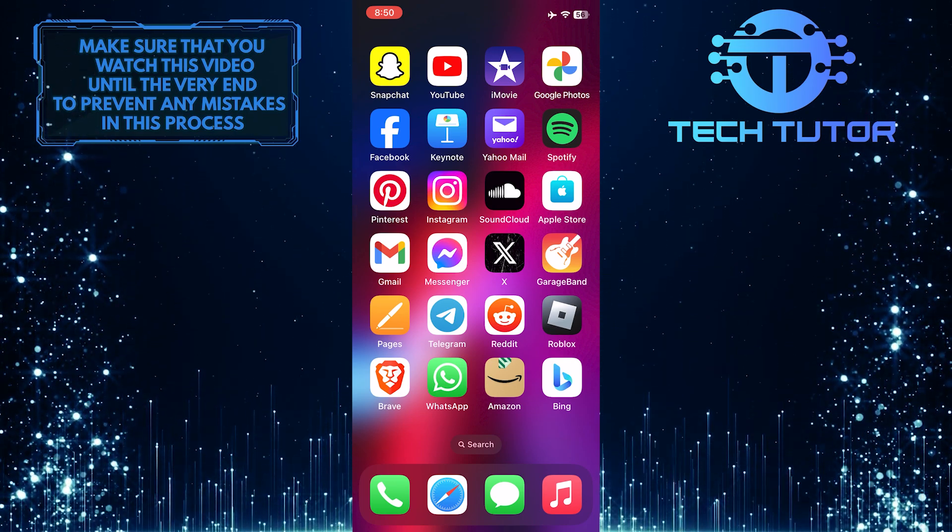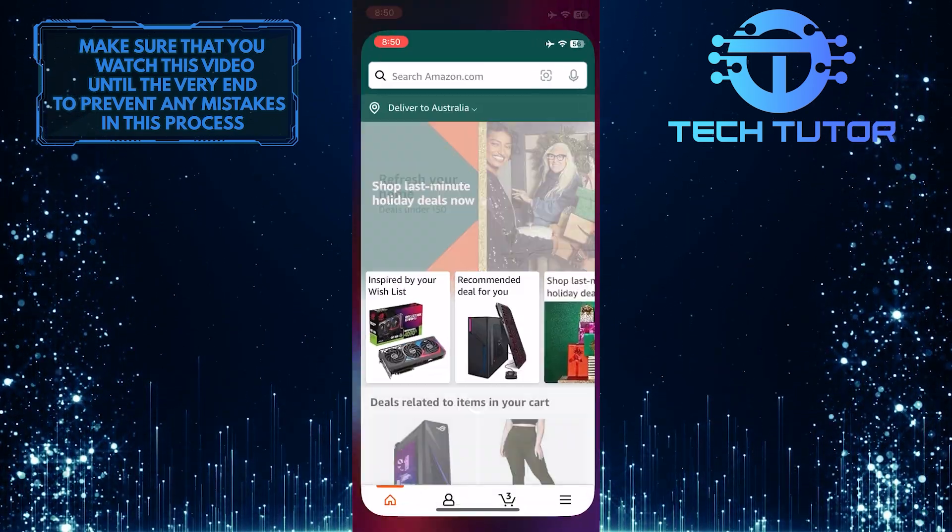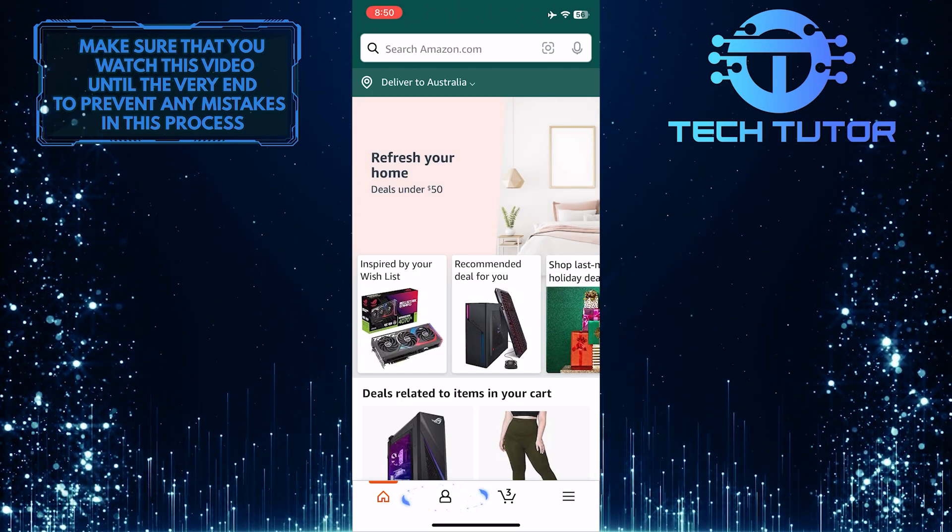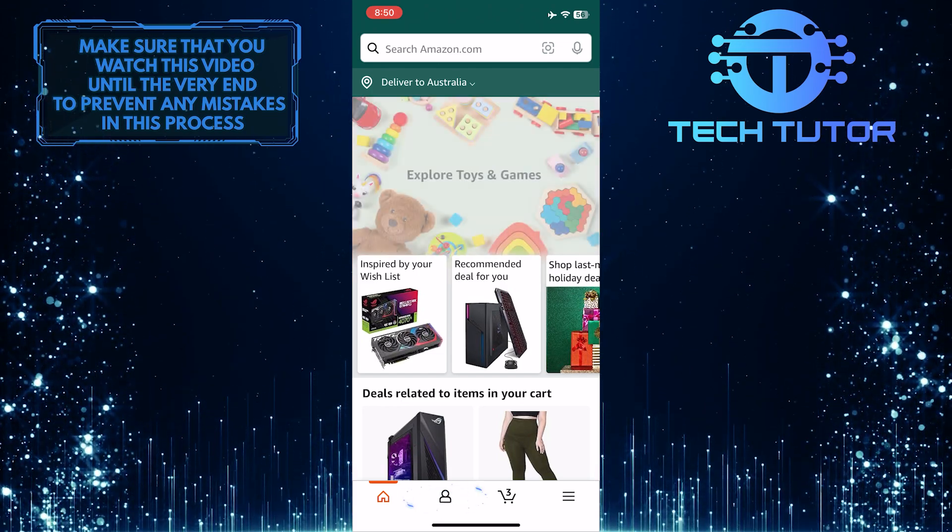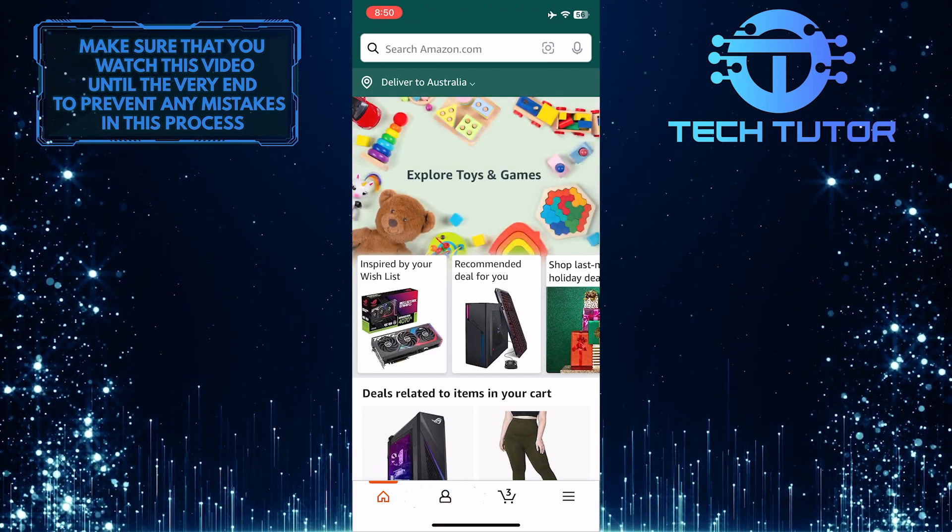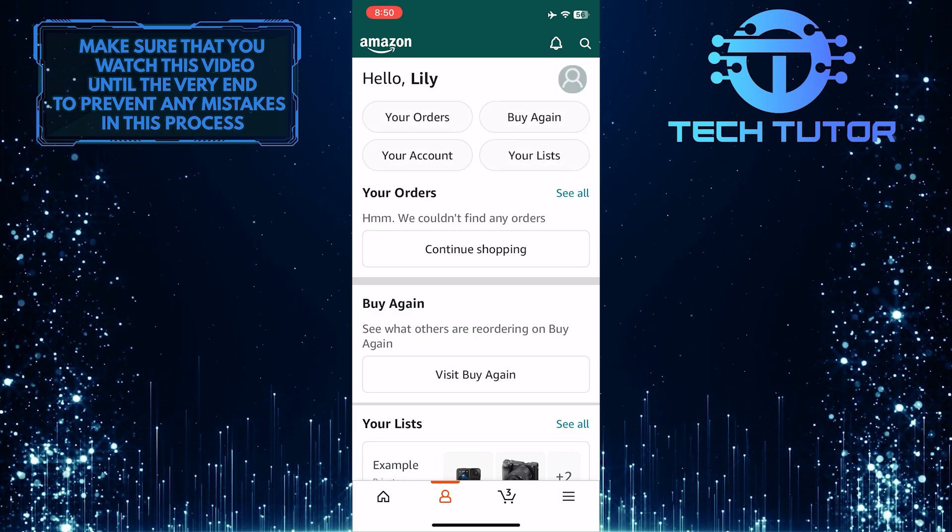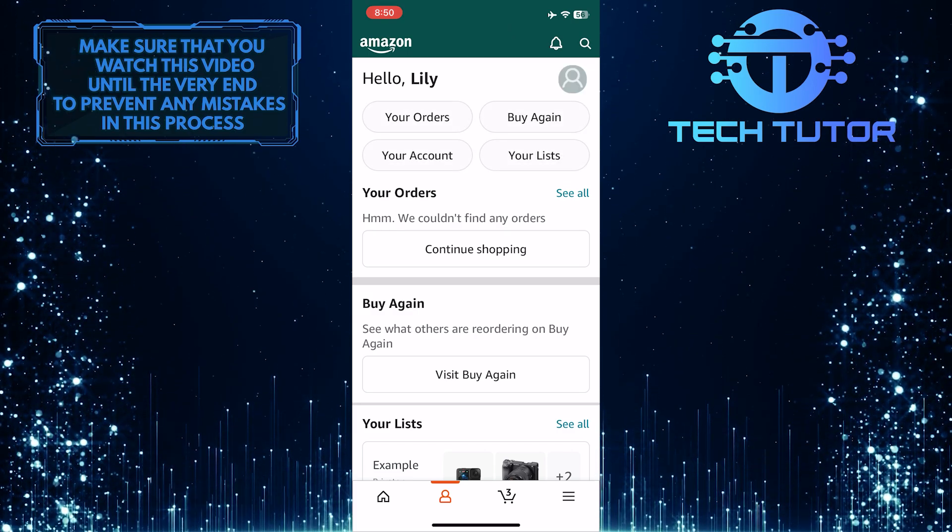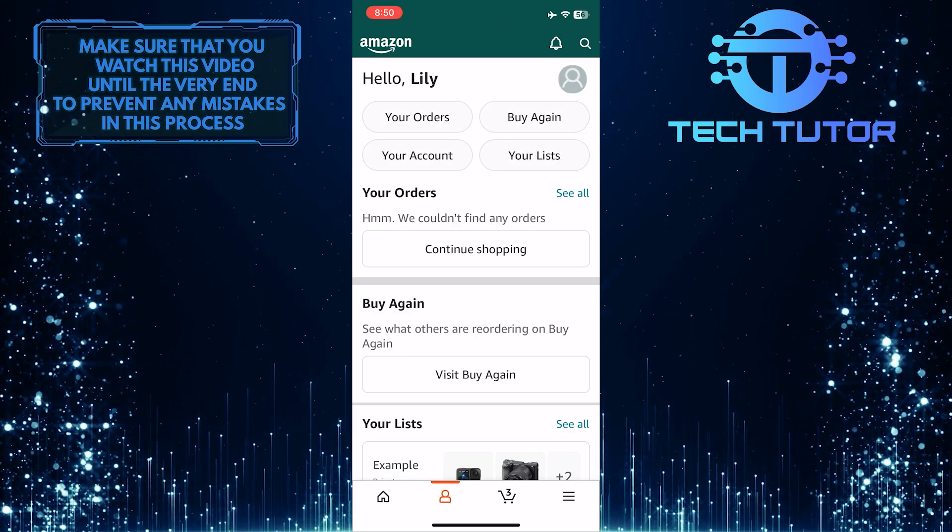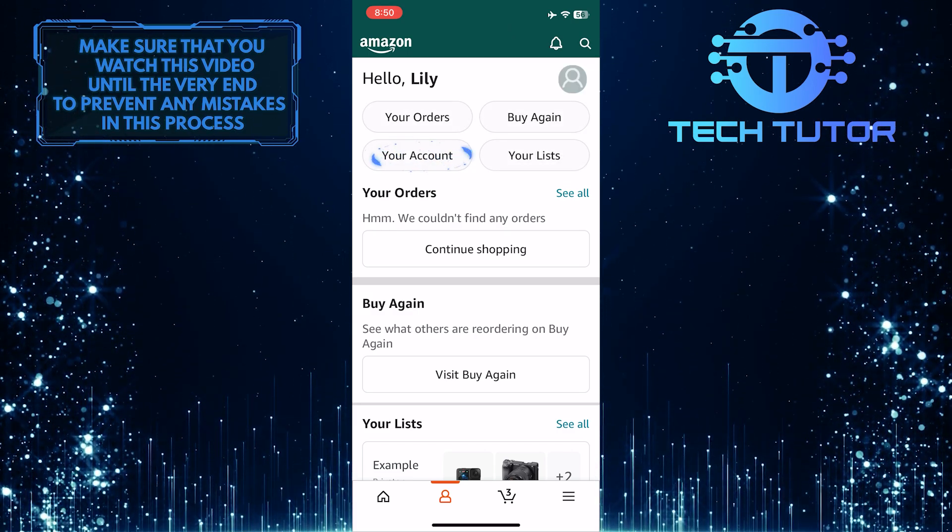To get started, open up the Amazon app and then tap on the account button at the bottom. After that, tap where it says your account.